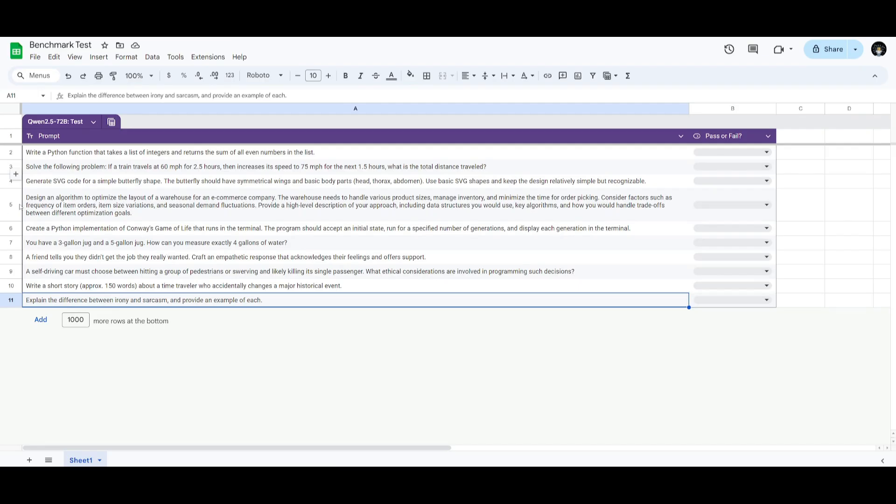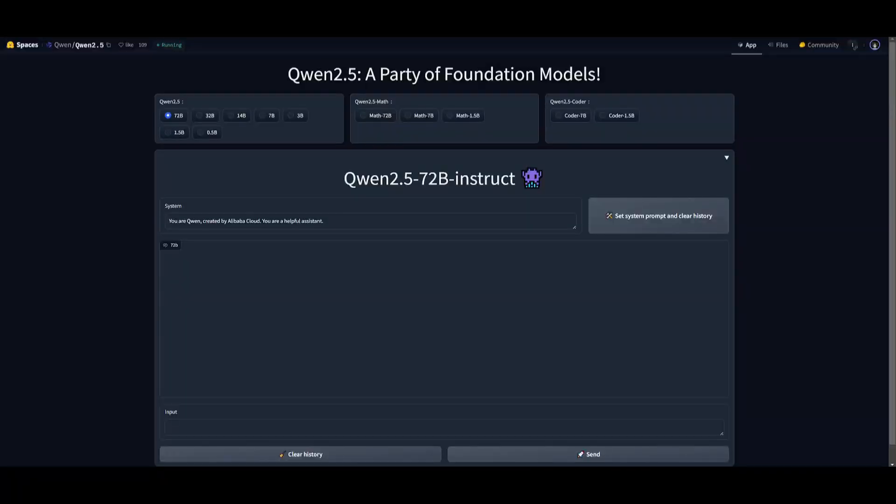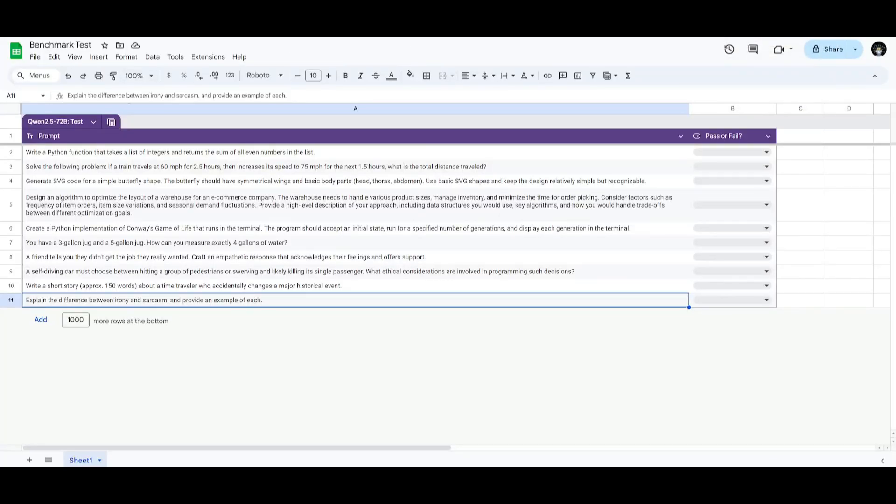Now, we're going to be testing the Quen 2.5 72 billion parameter model on Hugging Face Spaces. We're going to be testing it on various categories, such as coding, math, logic, and so forth. Let's first start off with the first one.